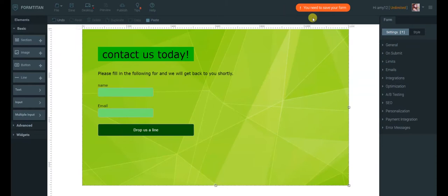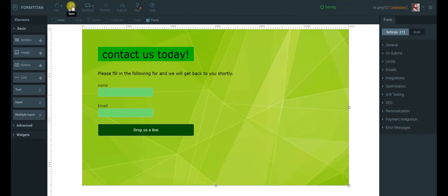As you can see, when you need to save your form a message will appear at the top of the screen reminding you to save. So I'll just go ahead and save.